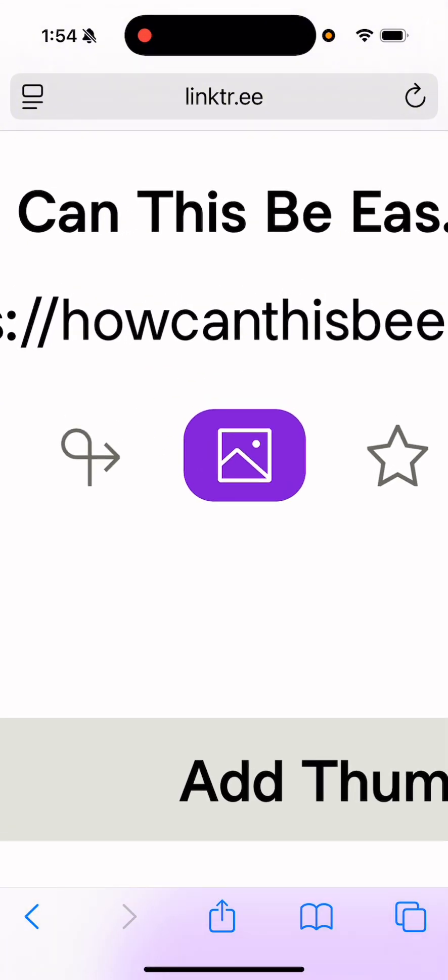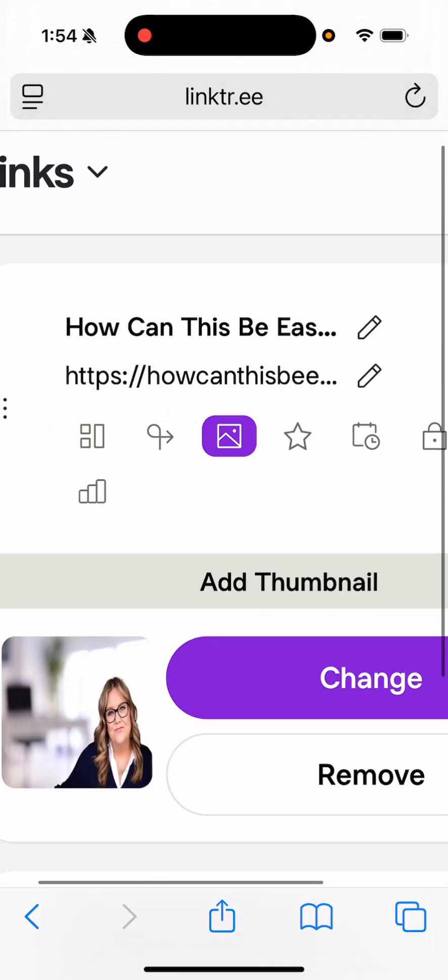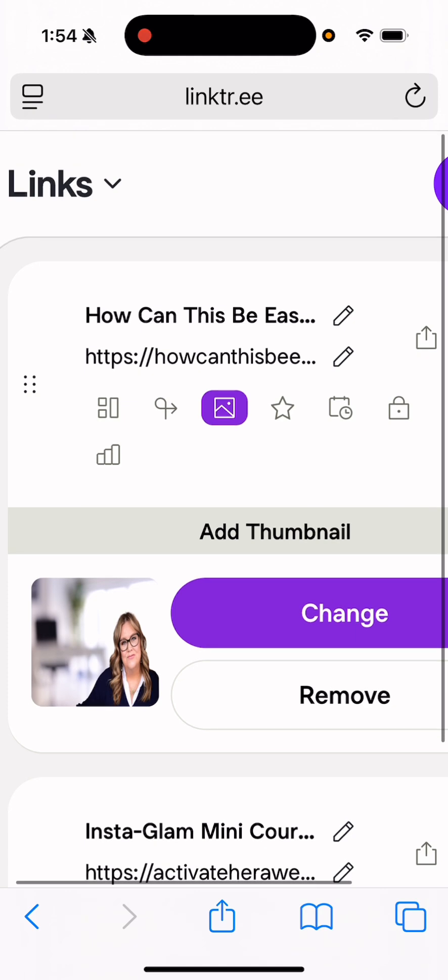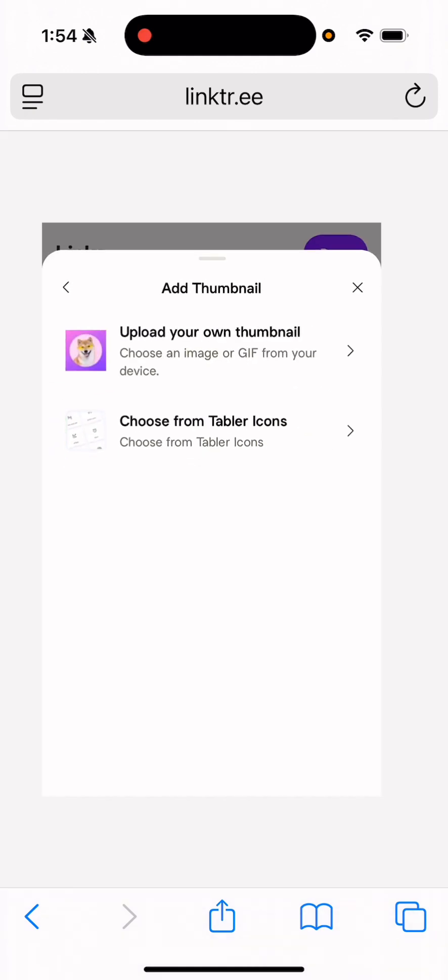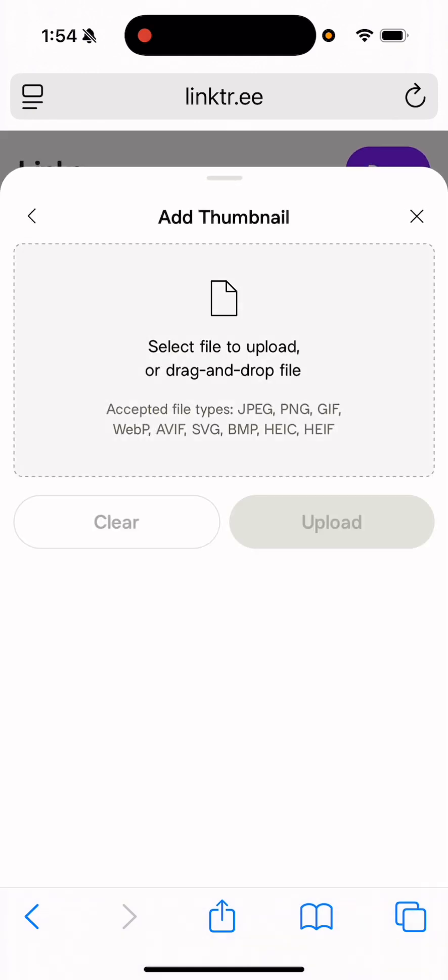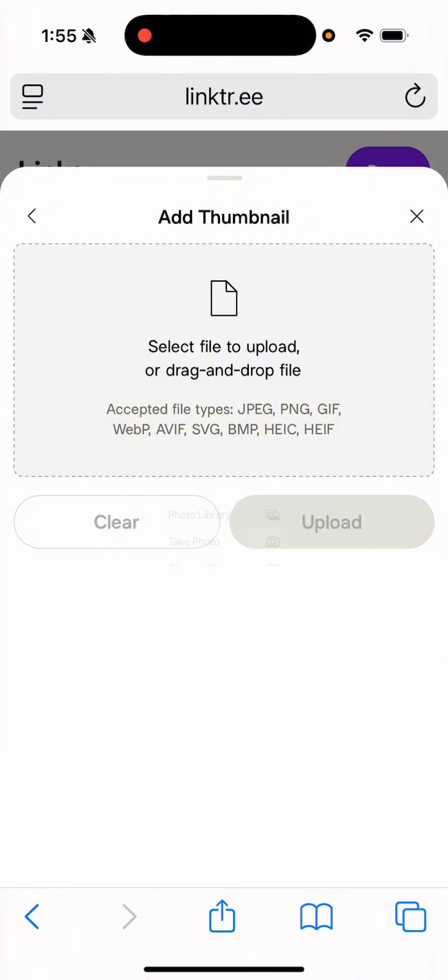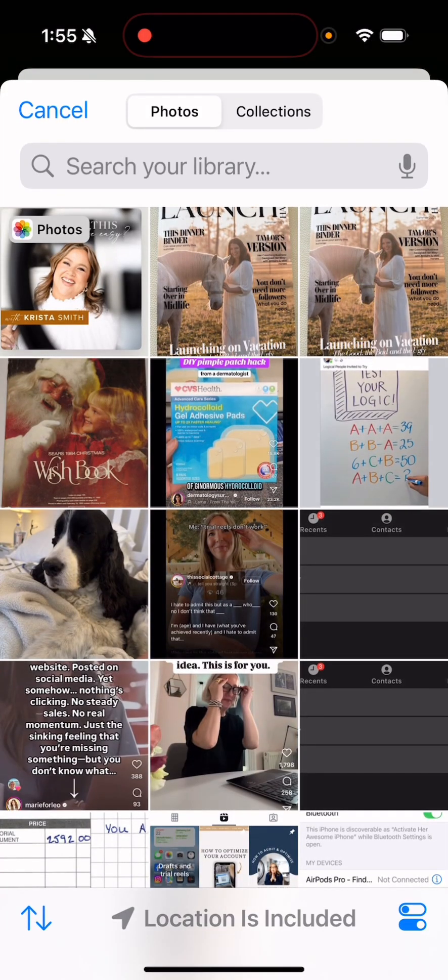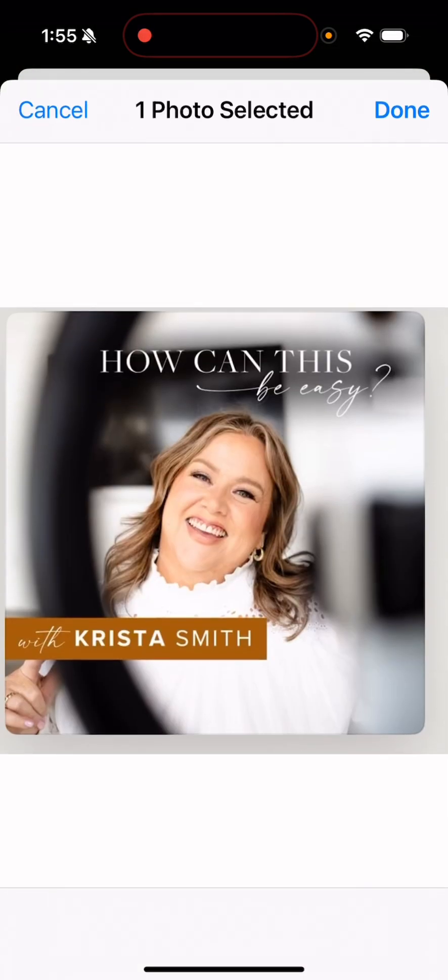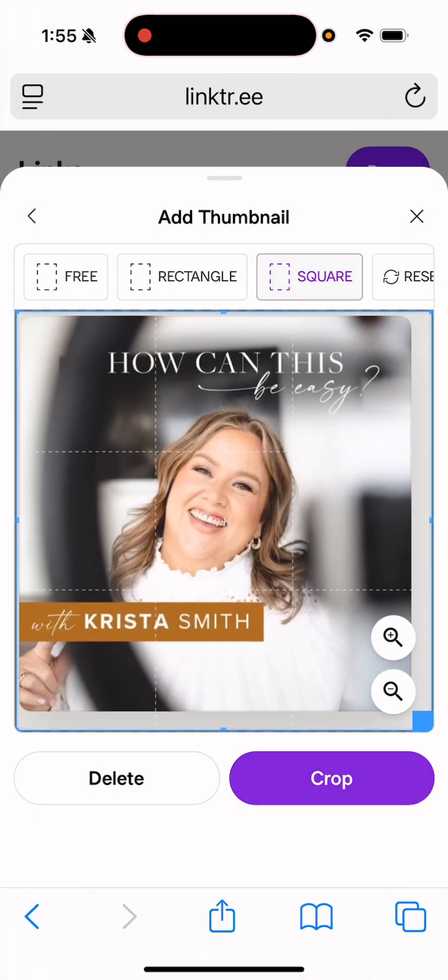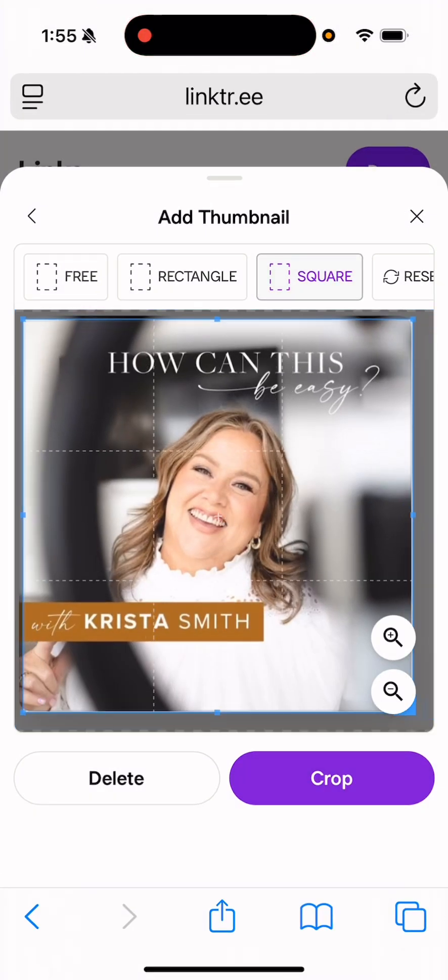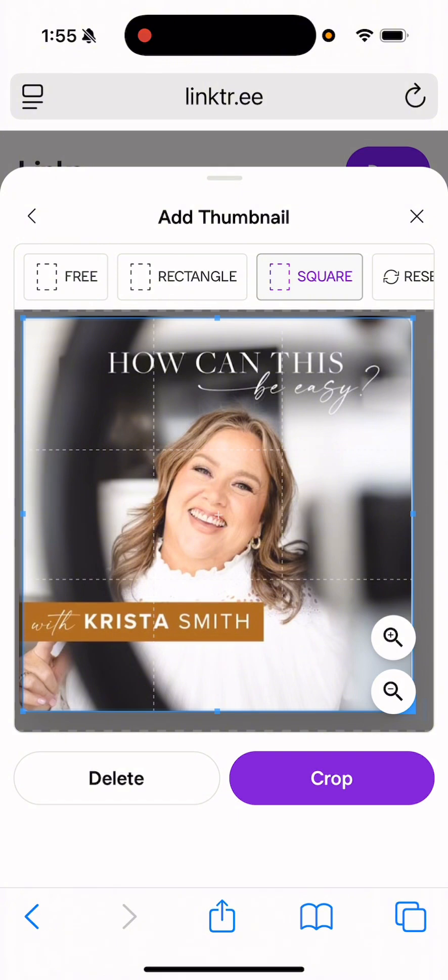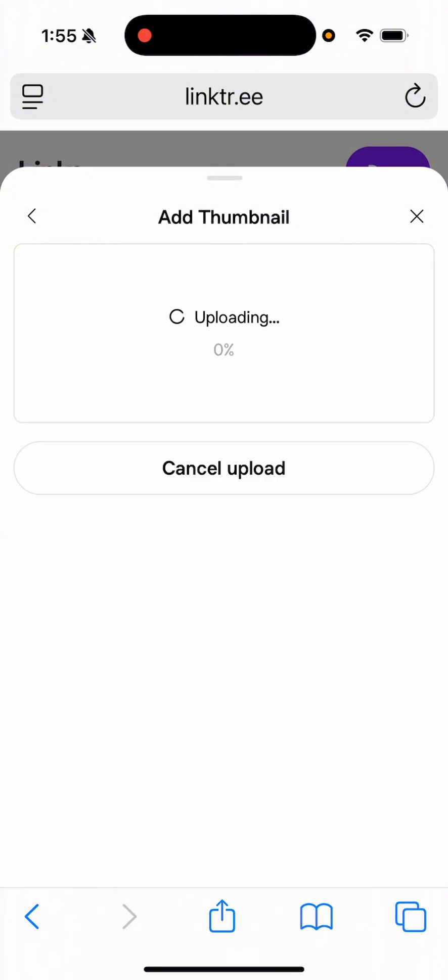So I'm going to zoom in so you can see it is the third one over and it looks like this. And I'm going to hit change and then I'm going to upload my own and I'm going to select it again by just tapping in that area, coming into my photo library and choosing the photo that I want, click done. And then I can actually come in and crop that if I want to. And then I'm going to click crop and then upload.